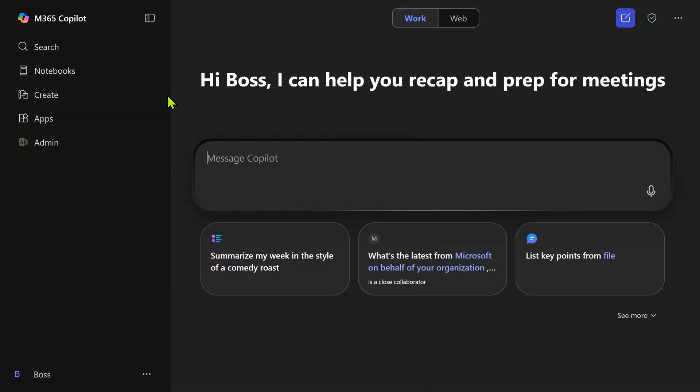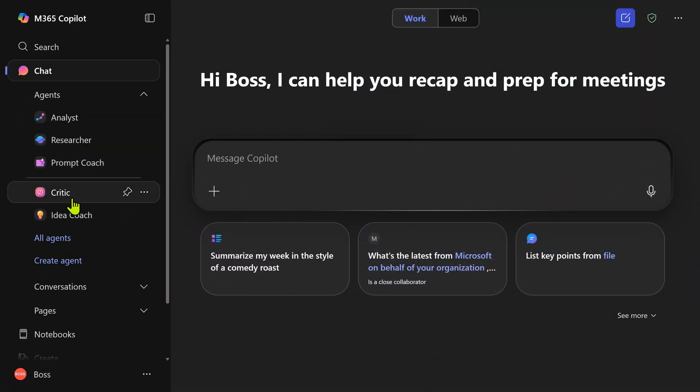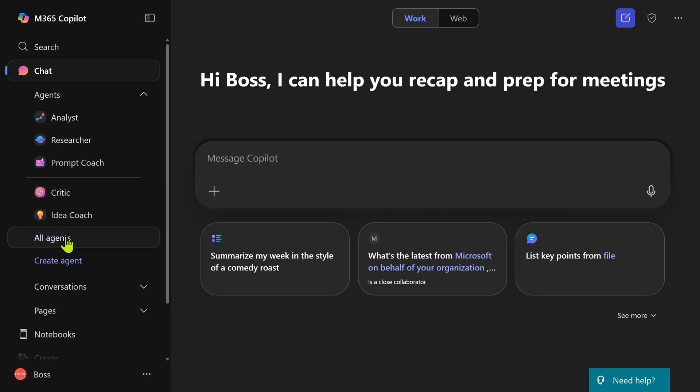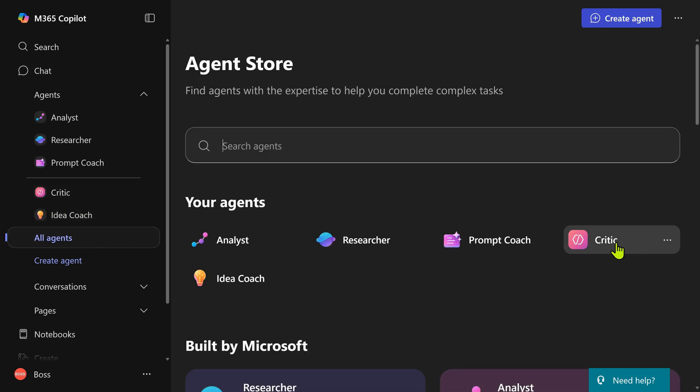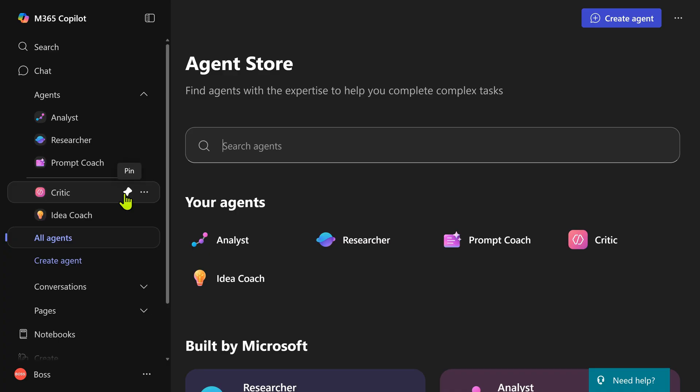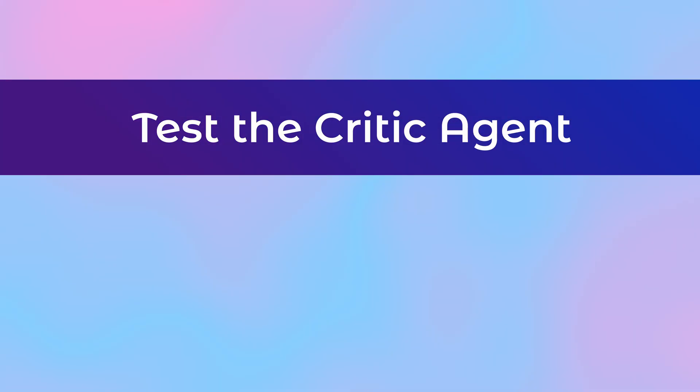Where is that agent? It will appear here in case it doesn't appear here. Go to all agents and you should see the agent you created. So when you click on the agent either here or here, the same thing. If you're going to use this frequently, it's a good idea to pin it. Now let's test it out.